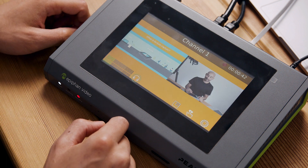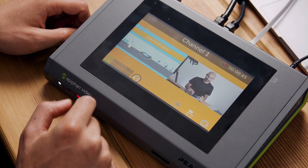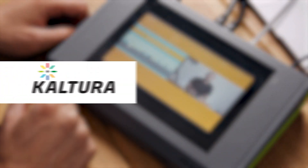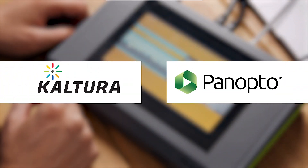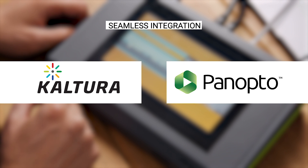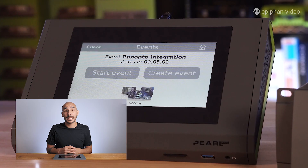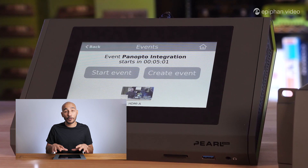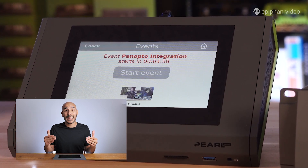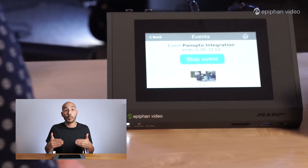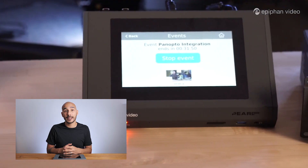The Pearl Mini can easily work with popular content management platforms with full API integration for the likes of Kaltura and Panopto, where it's possible to schedule recordings and live streams automatically. So a lecturer can walk into their classroom, and on the Pearl Mini touch screen it'll actually say what lesson is coming up and what time it's going to start — so the lecturer doesn't actually have to touch the Pearl Mini at all, it will just automatically kick off.